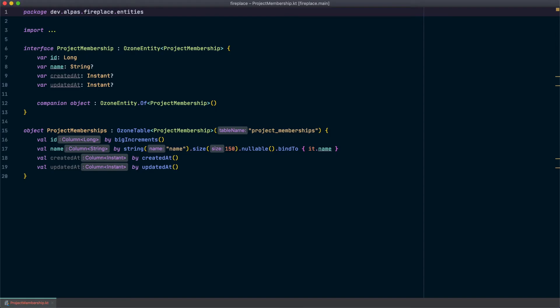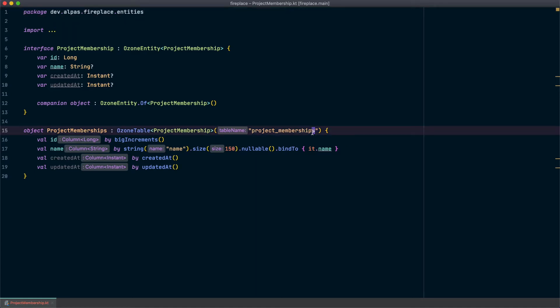So one thing that stands out to me is I don't really love this auto-generated table name. In this case I think it might be a little nicer if we just actually call it project members instead. So I'm going to edit this and that's all we need to do to change the name of a table, which is pretty nice.